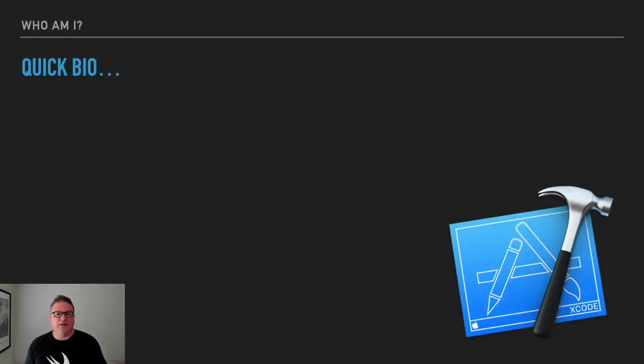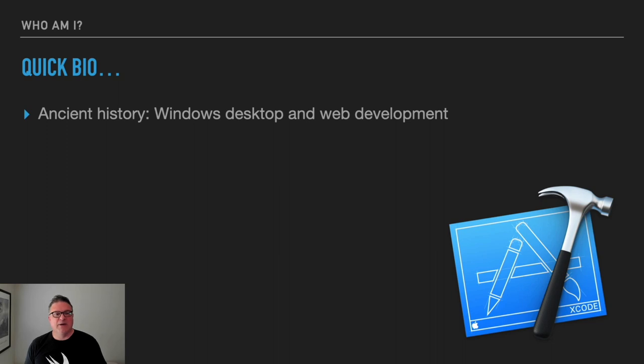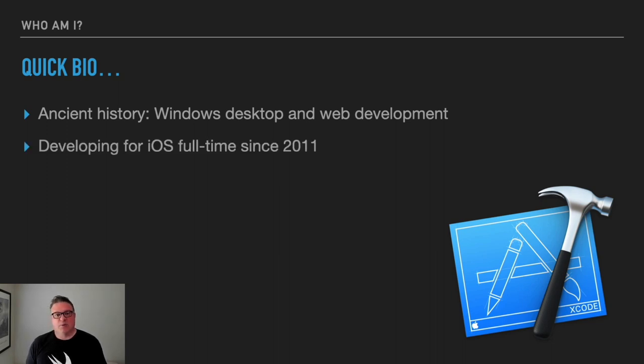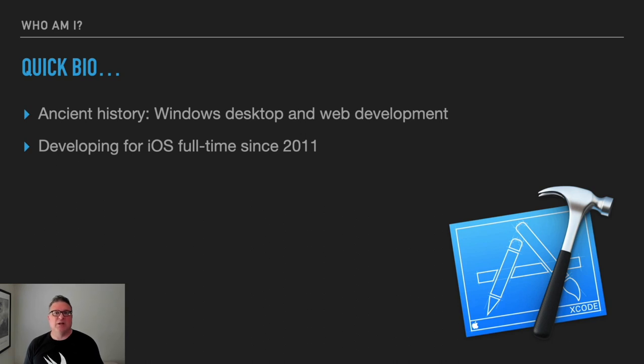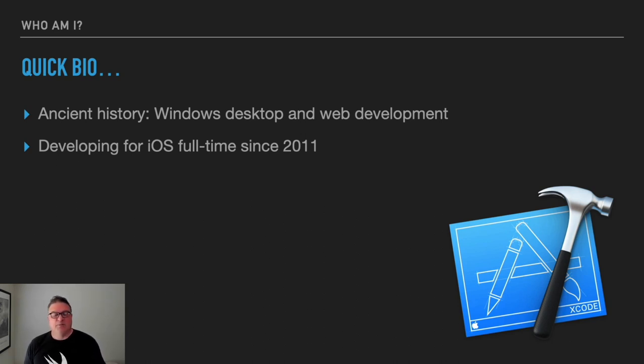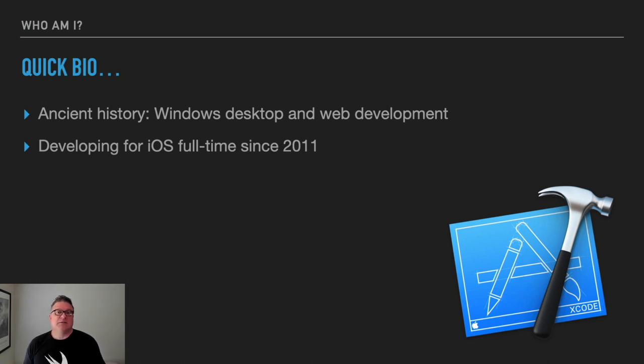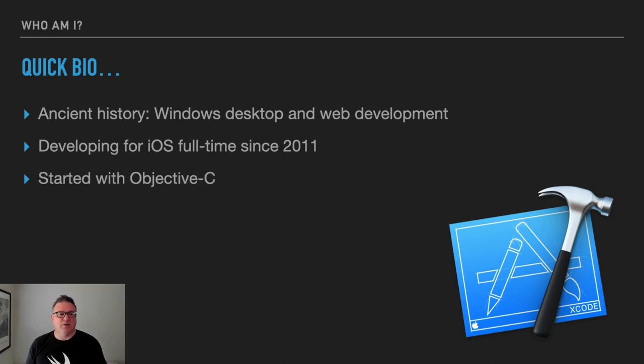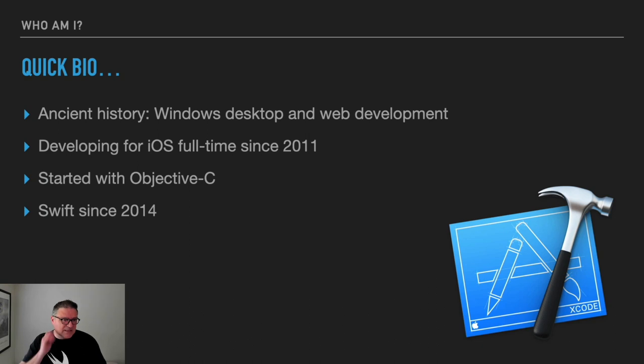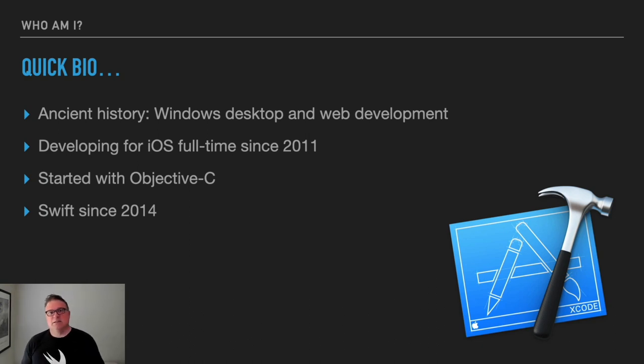It's just a very quick bio. I used to be a Windows developer once upon a time and did some web development too, ASP.NET, that kind of thing. But then in 2011, I got the opportunity to start developing for iOS full time. I had been dabbling for a couple of years before that, started off with Objective-C and then moved to Swift in 2014.